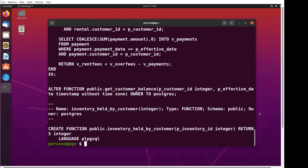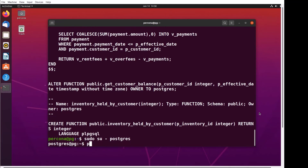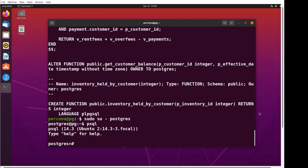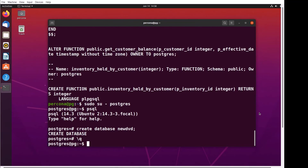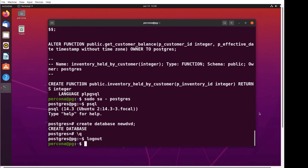From here, we have to create the new database. I'll run sudo to become the postgres user. And from there, I'll run psql. We're going to create the database new_dvd. Then backslash Q to quit, and Control-D to get out of the postgres account.